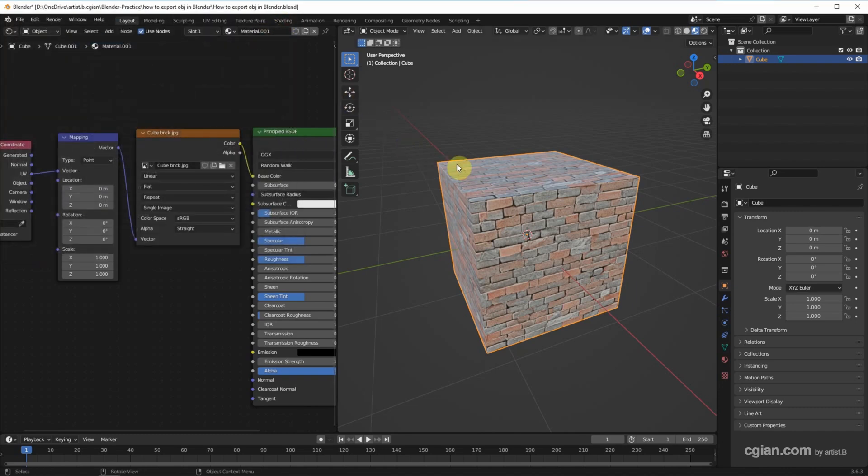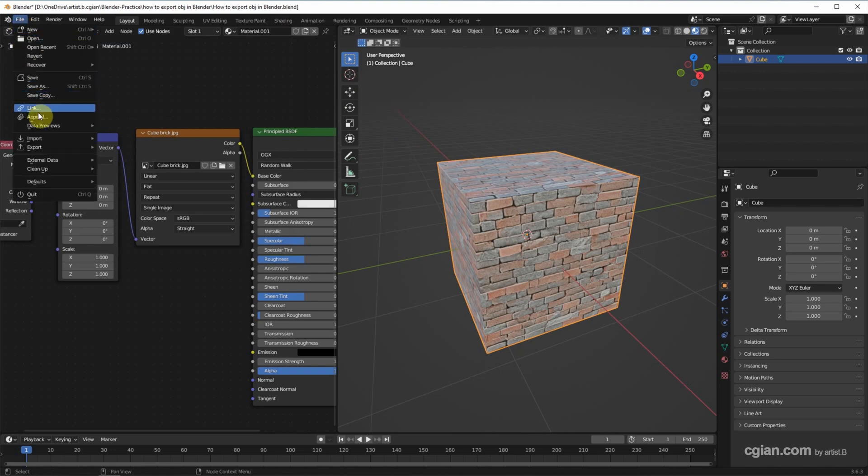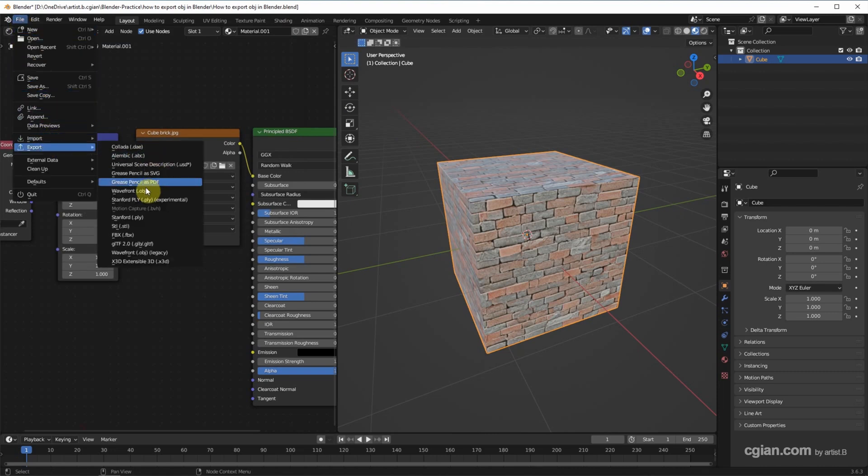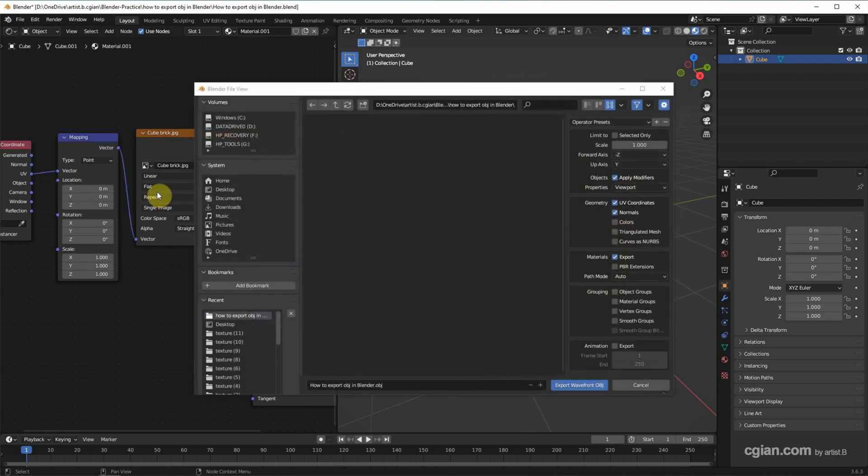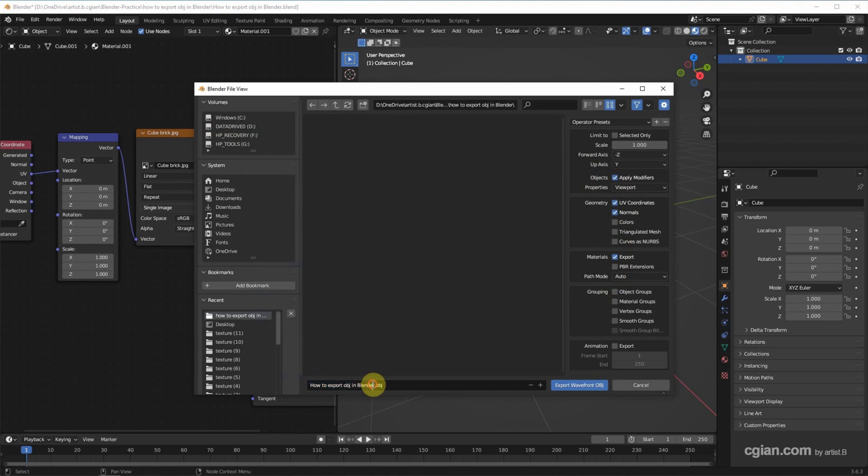Now I'll close it, and then make sure that we select the 3D object. And then go to File and Export. We can find the Wavefront .obj. Click it. Now we can rename it. I will use Cube Brick.